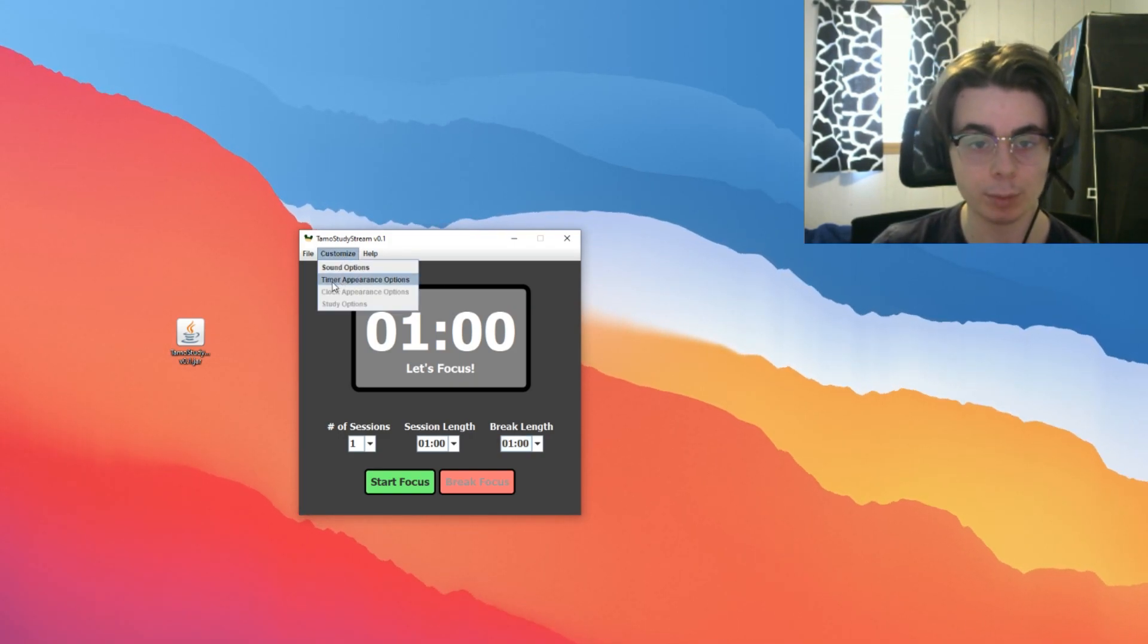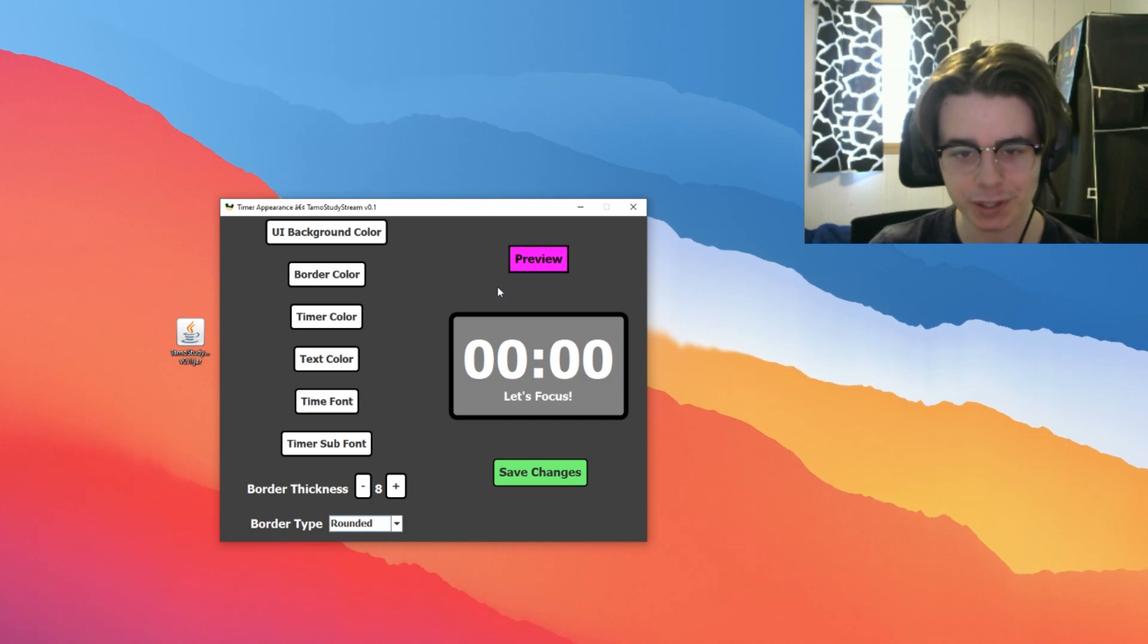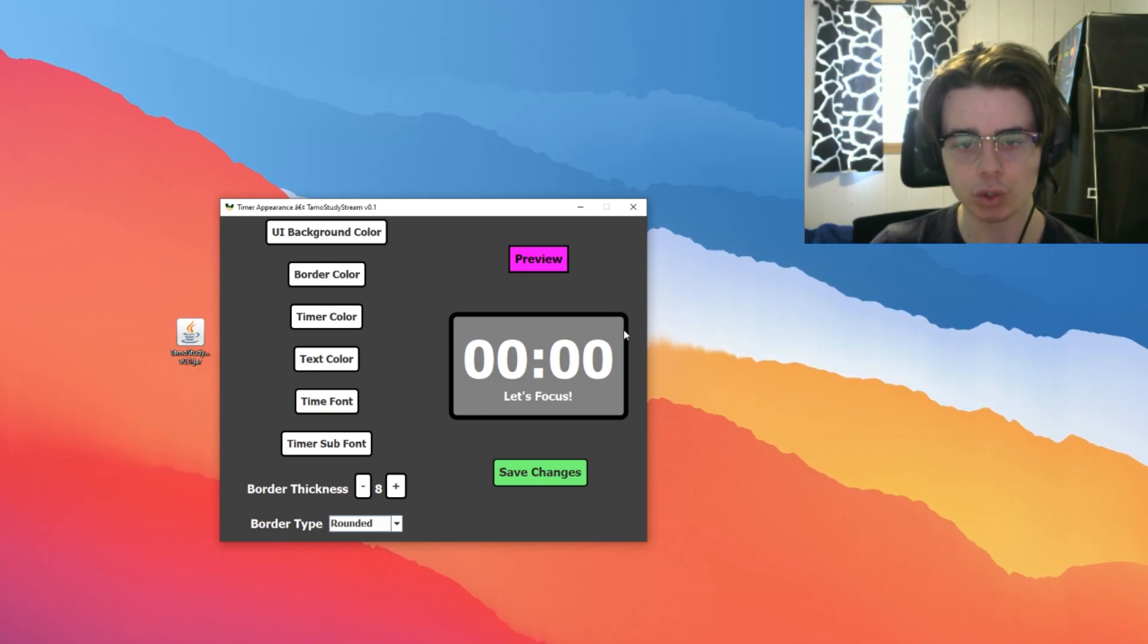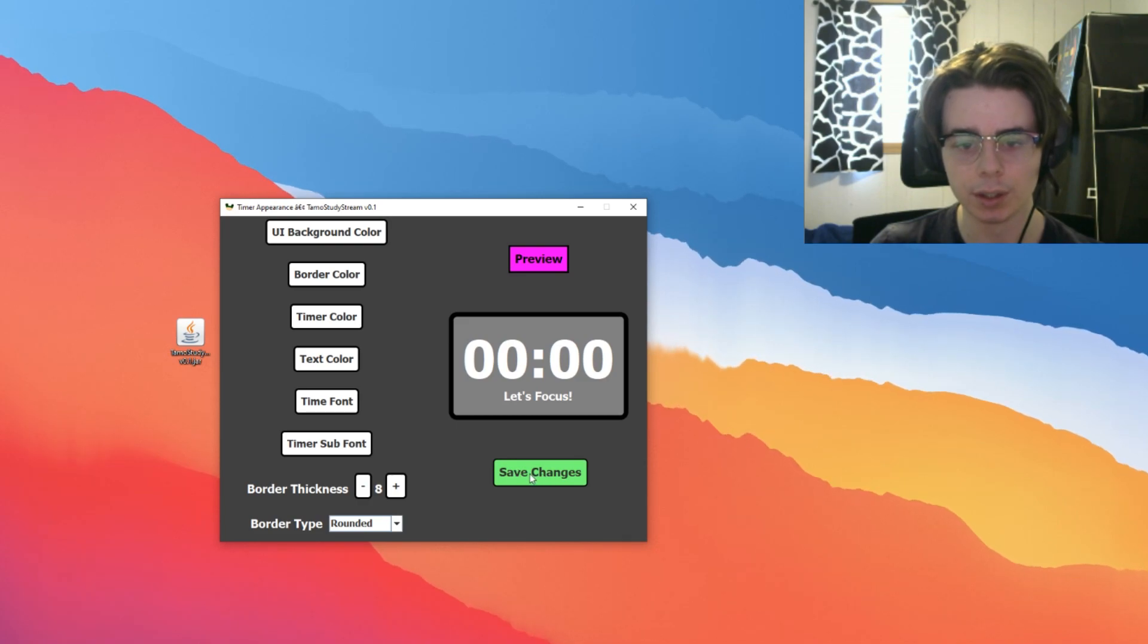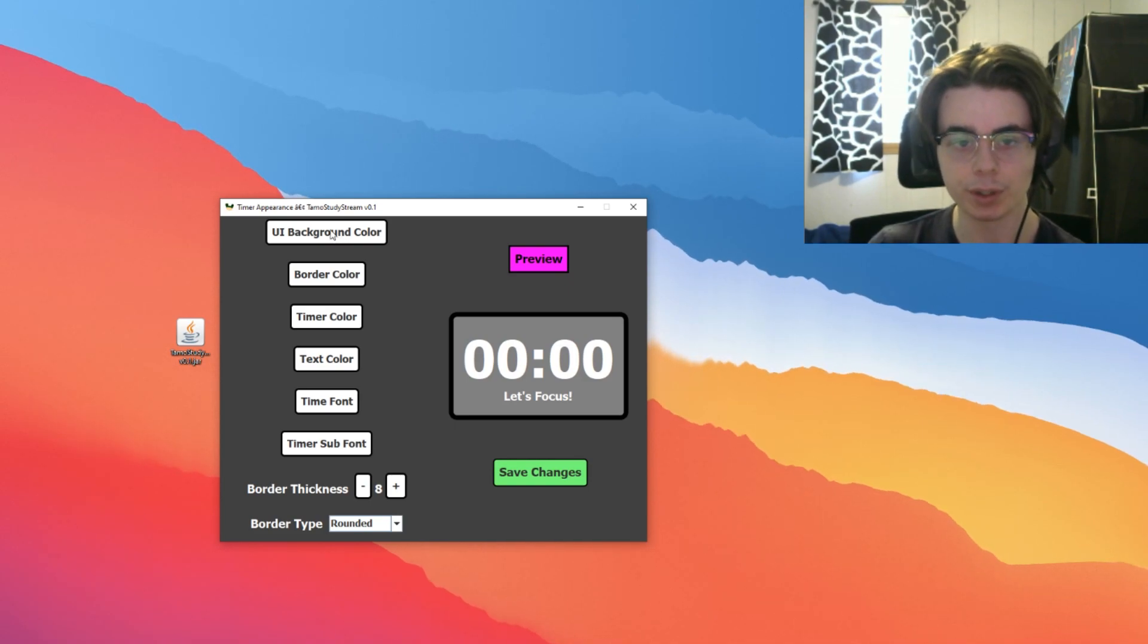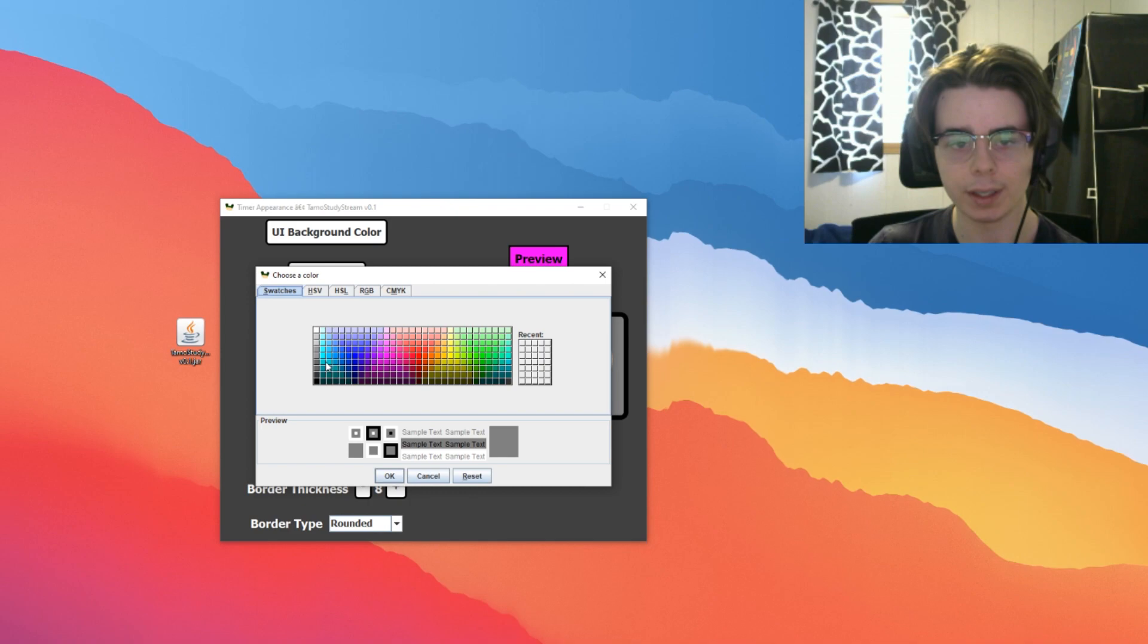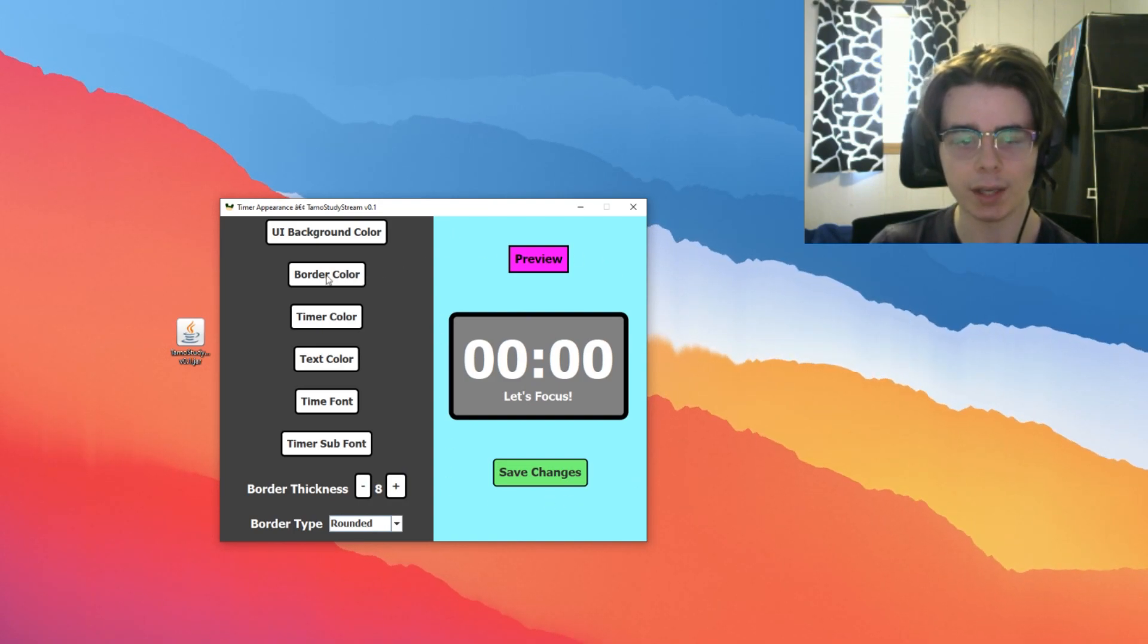Now we'll move on to Timer Appearance Options. This is probably going to be the most used section of the application. Definitely the one I spent most time on. We'll just walk over what this is. On the left side here, we have all these different buttons where we can actually change the aspects of our timer. We have a preview of what our timer will look like. And then we can save our changes here to go back to the timer. Essentially, I have the UI background color. That's the color which we would color correct on OBS. I can go here and make it whatever color I want. If I want to make it this light blue, I can. And here we go. We get that preview here on the right-hand side.